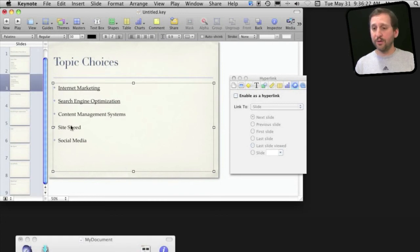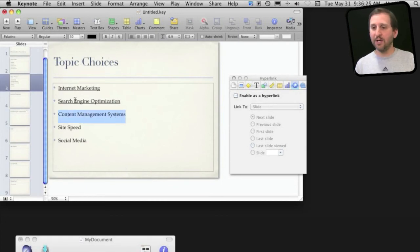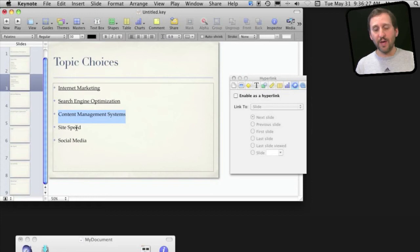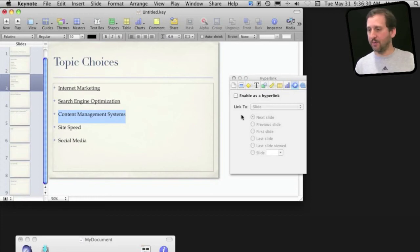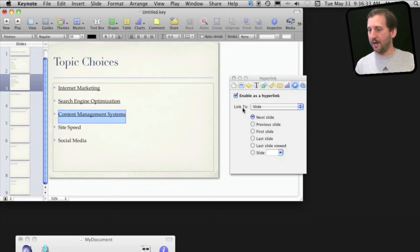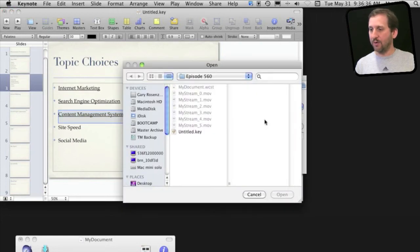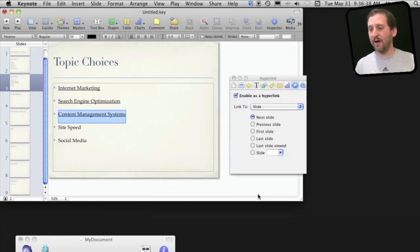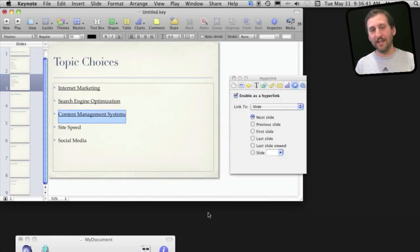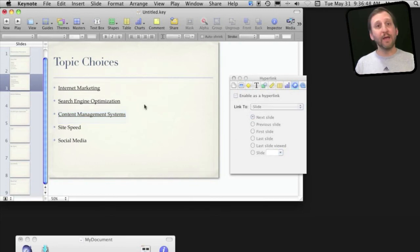Now another thing you can do is link to a completely different Keynote presentation. So say each one of these goes to a different presentation or perhaps this third menu item here should go to a whole new set of slides. I can have it linked to a Keynote slideshow and then it will ask me to select a file and I can have it jump to that. So you can link together different Keynote presentations using this.